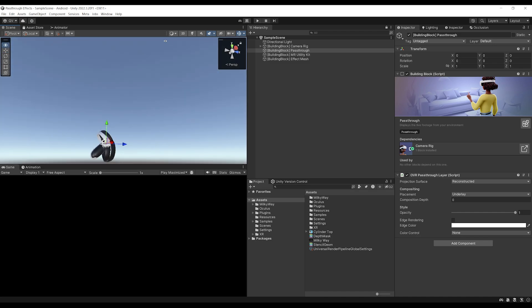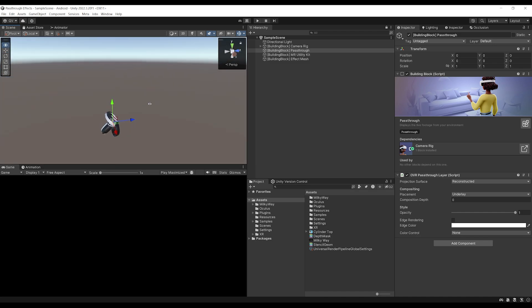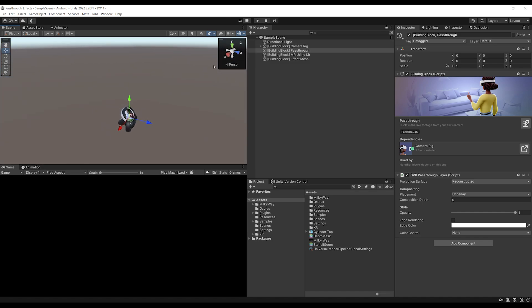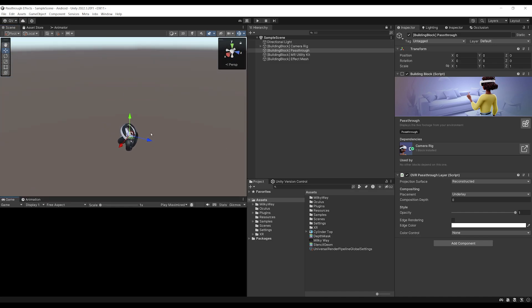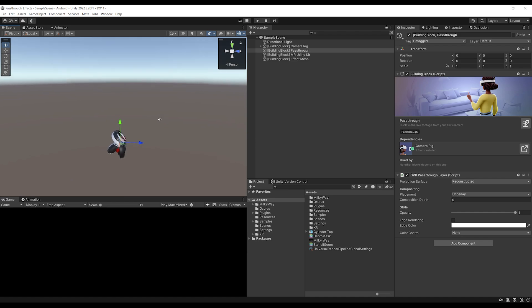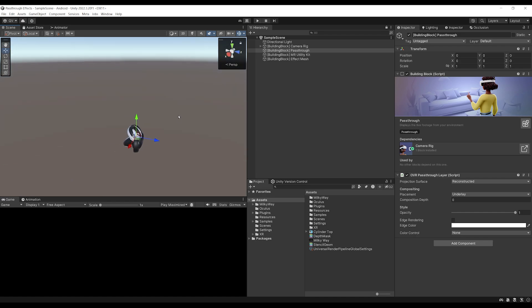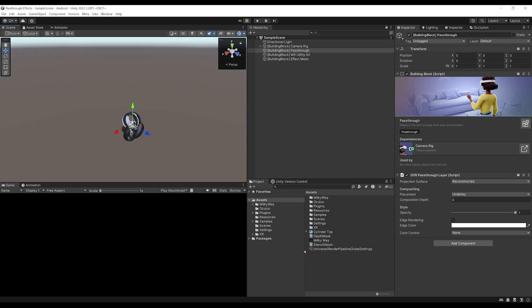Now, the big question is how to make this portal effect work inside this Unity project. Fortunately for us, using the universal rendering pipeline, it is a bit easier. So this is why this project is configured with the URP. But of course, there is a way to do it with the standard pipeline as well.